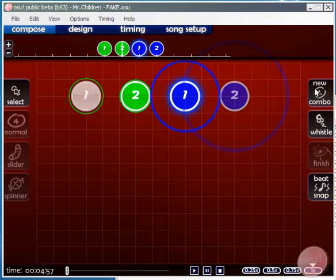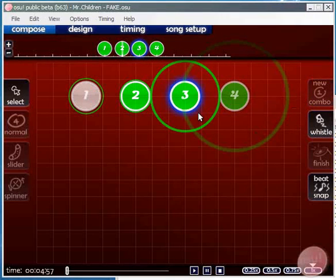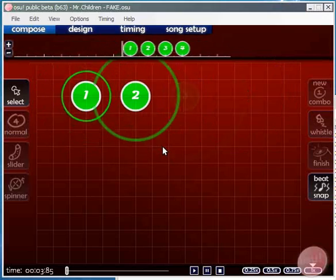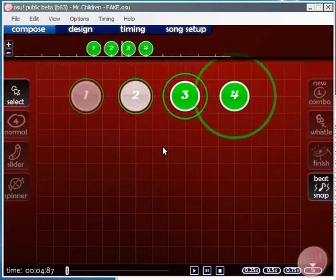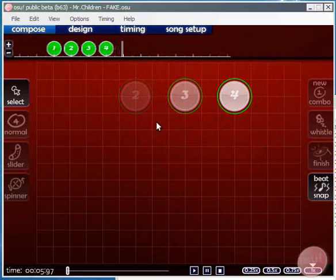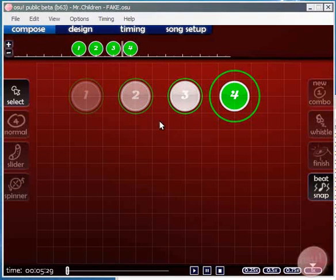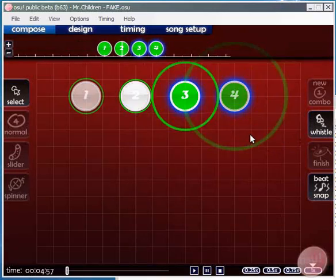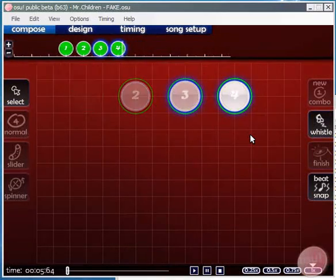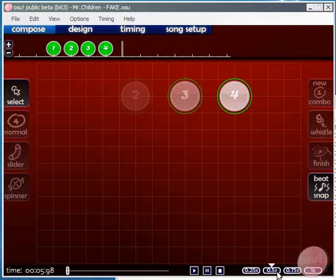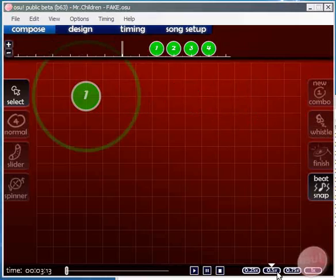Now on the right hand side we've got these different options for the single circles. I've just played around with the new combo one. And also the whistle. Whistle is an extra sound and there's also finish. So you can select multiple circles and give them the sounds that you want to add to the default sound.